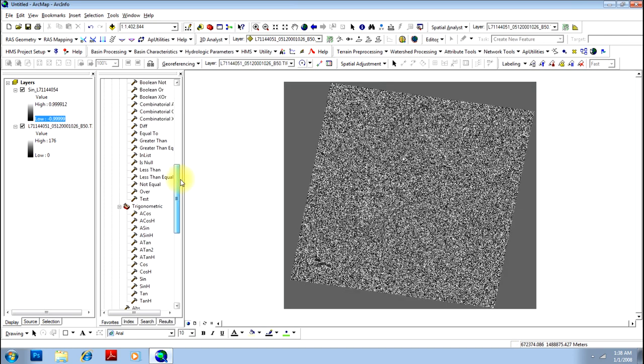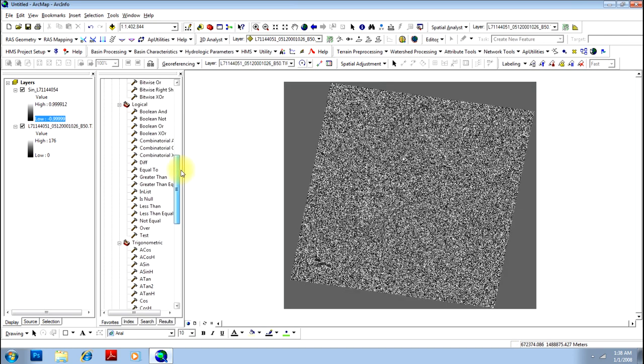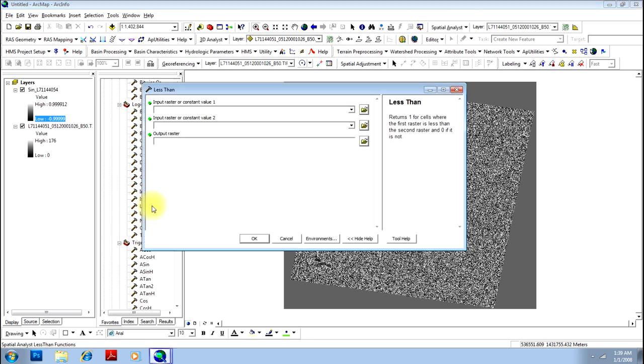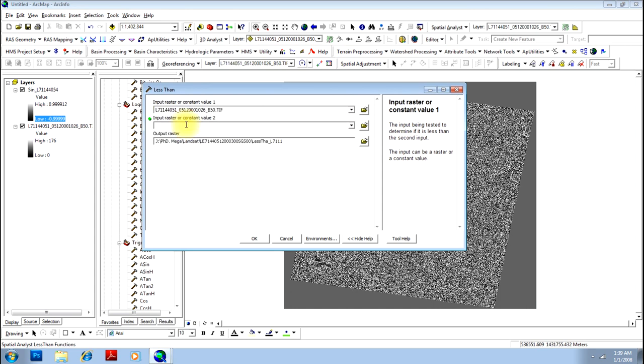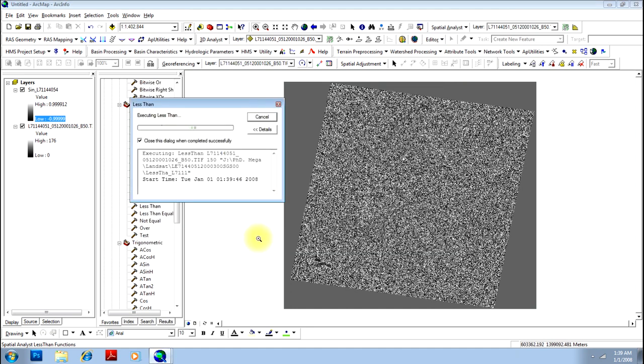We will do the less than function, where you will be giving an input raster as the same one. For output, you can specify either an image where corresponding pixels will be compared and will be displayed only if the number 1 image pixel value is less than the number 2 image pixel value. Here, I will not be doing that. I know that the input values are ranging between 0 to 176. I will give a value of 150. So it will display only those pixels which are having value of more than 150. Just click OK.